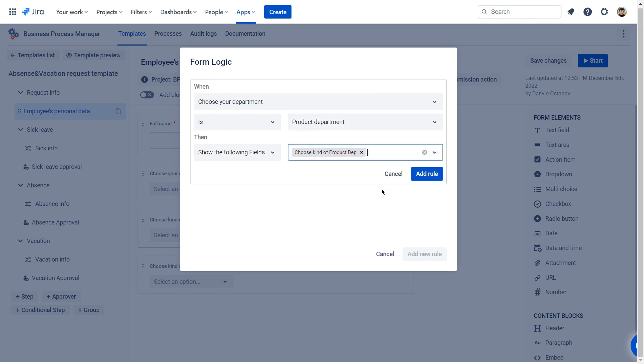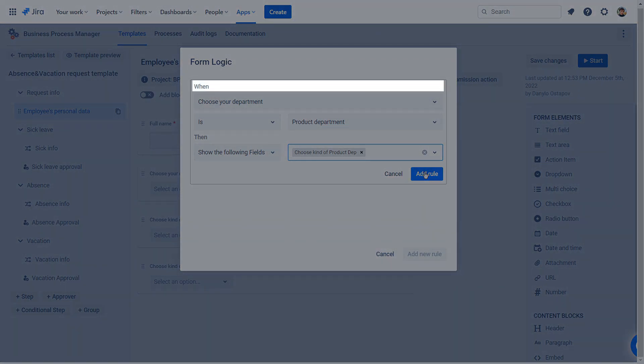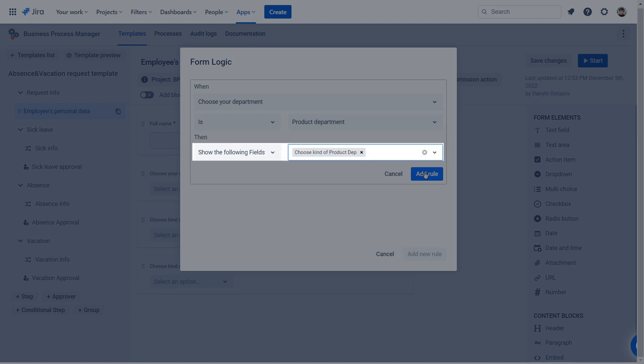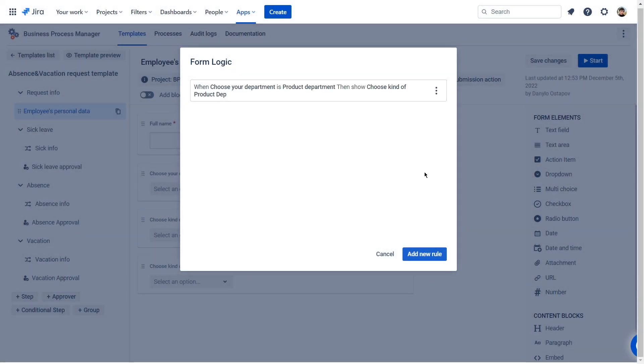You need to create a when-then rule to automatically show or hide fields for certain users. In our case, the first rule is when choose your department is product dept, then show the following field. So when the user will choose a product department in the drop-down menu, the form automatically shows a drop-down to choose the kind of product dept.